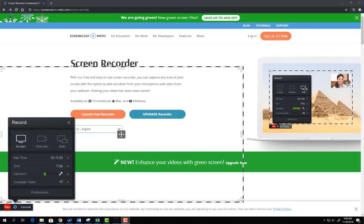The first option is to record the screen. When this mode is selected you'll record anything on your screen as long as it fits inside this box.